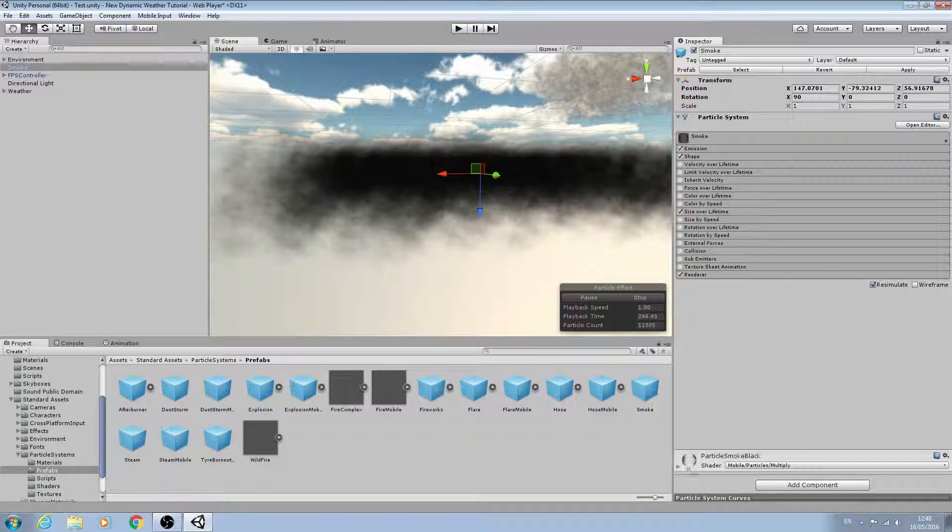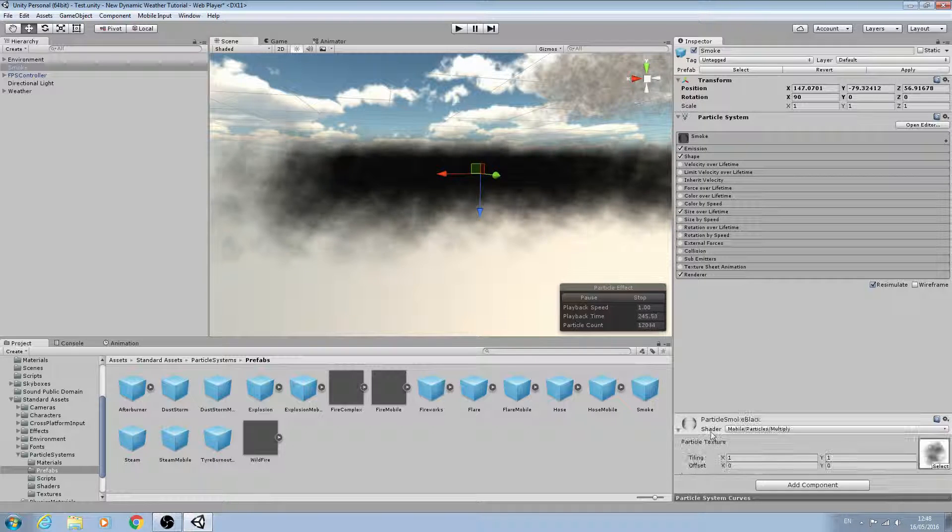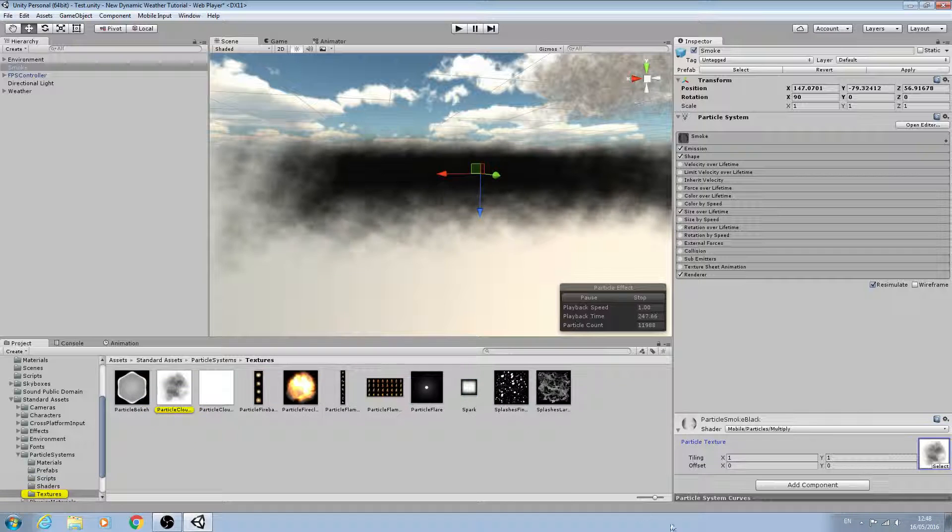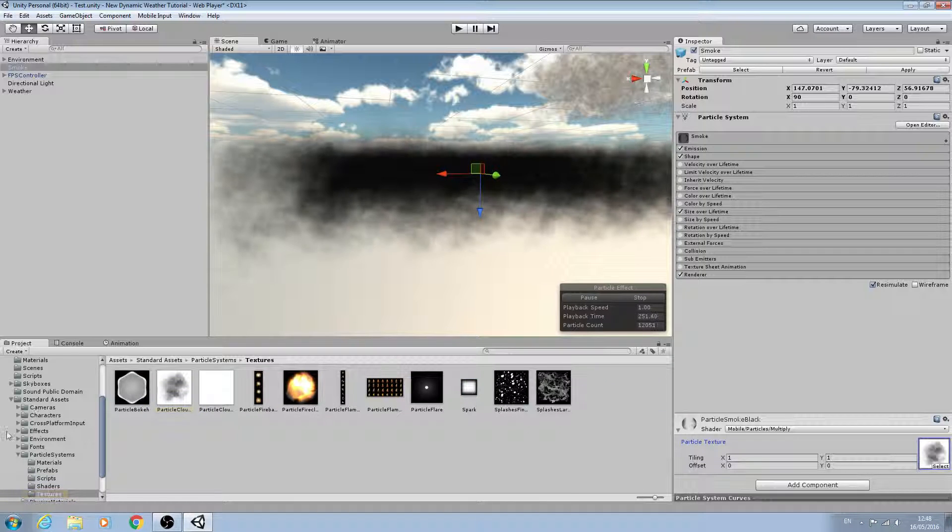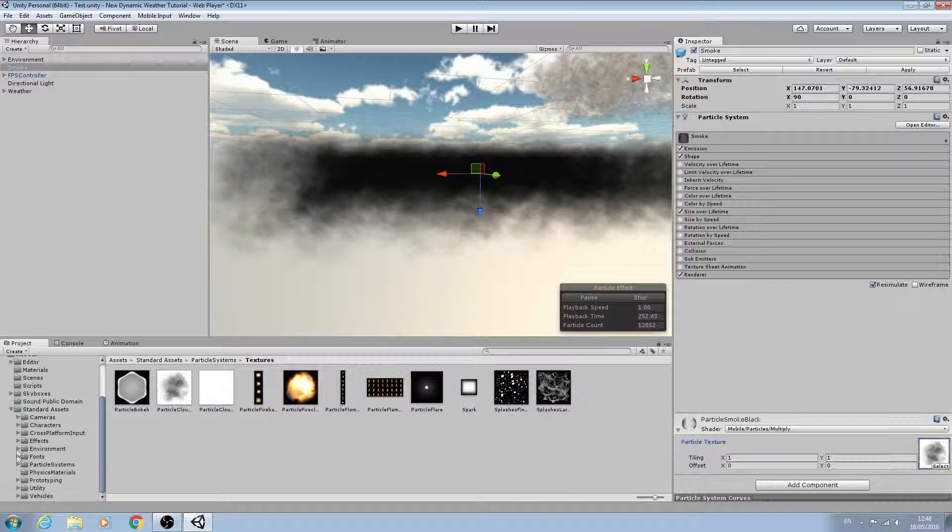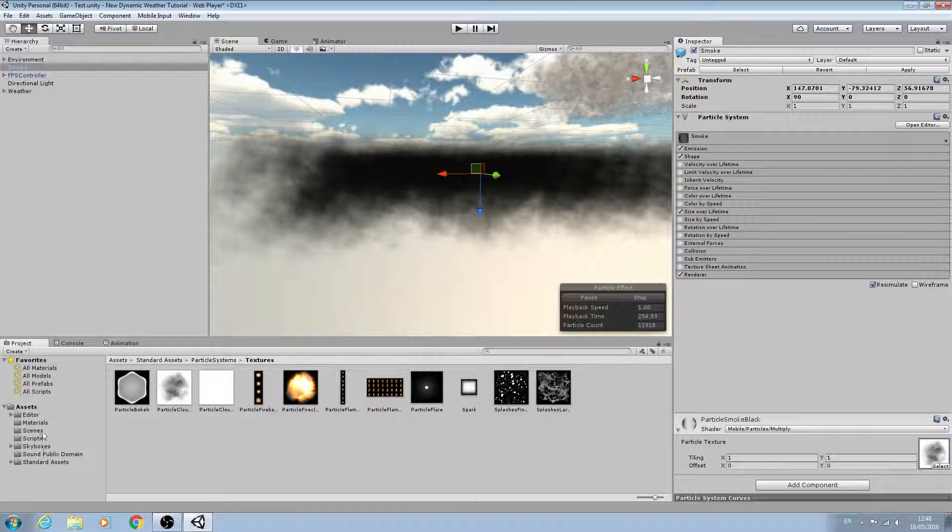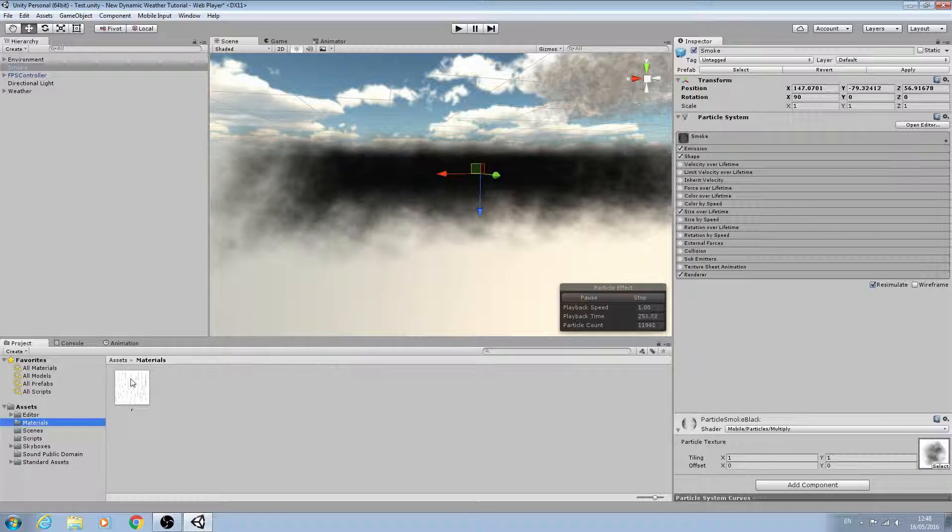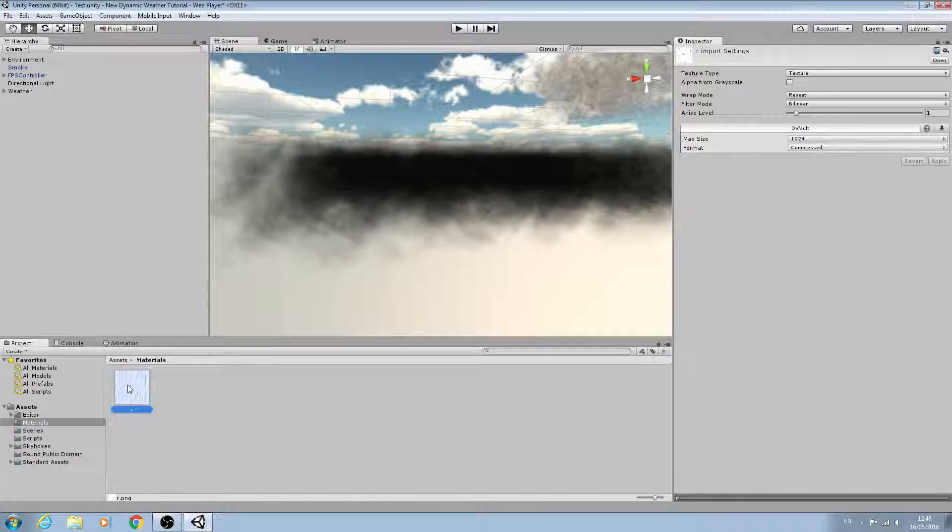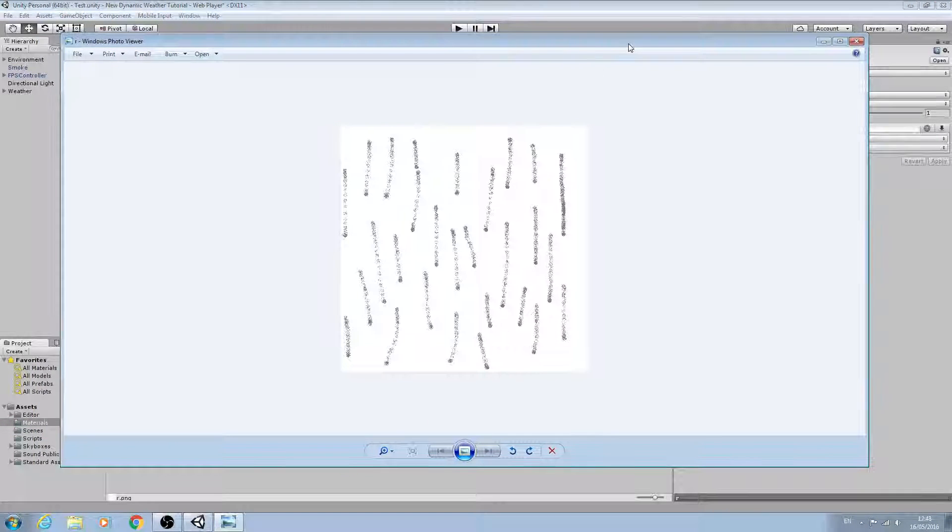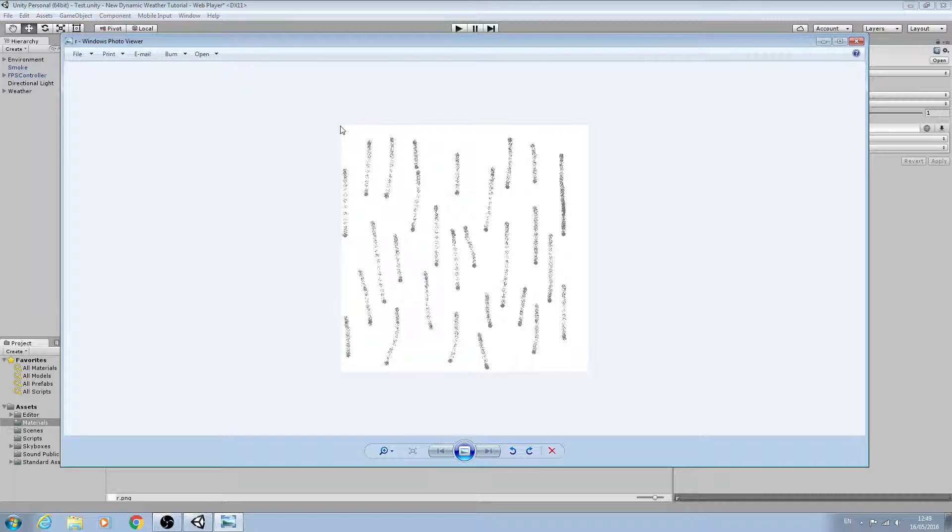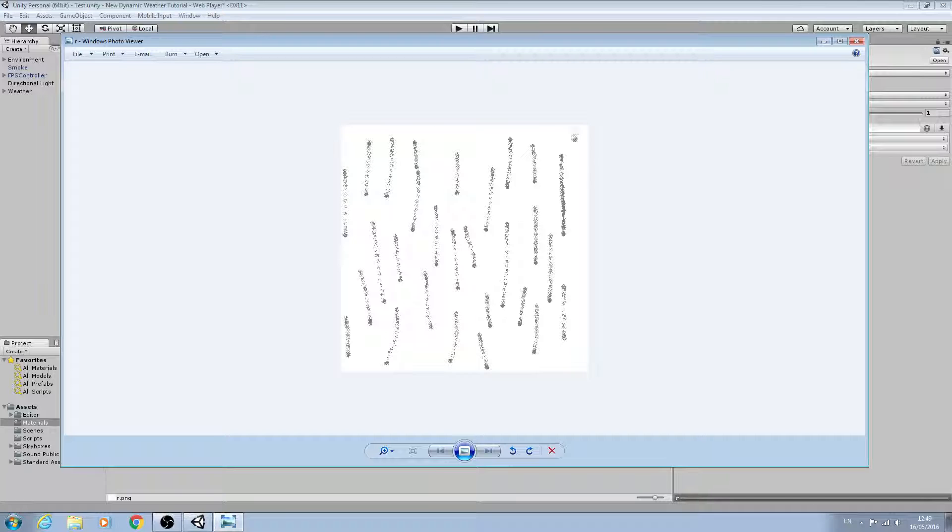we need to do is obviously change the texture here. Now I've made a very quick rough texture - if I come to my materials folder, as you can see if we open it up, I've just created a white square in Paintshop and drawn some gray lines on it. I know this looks very rough, and